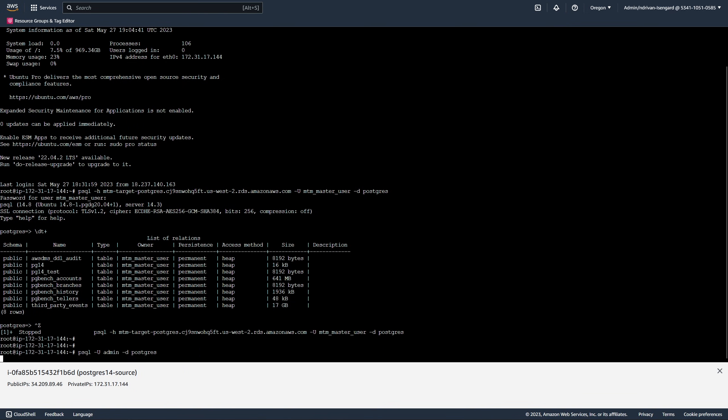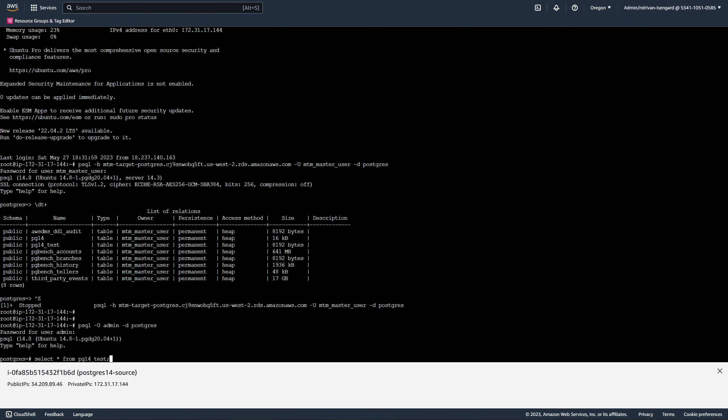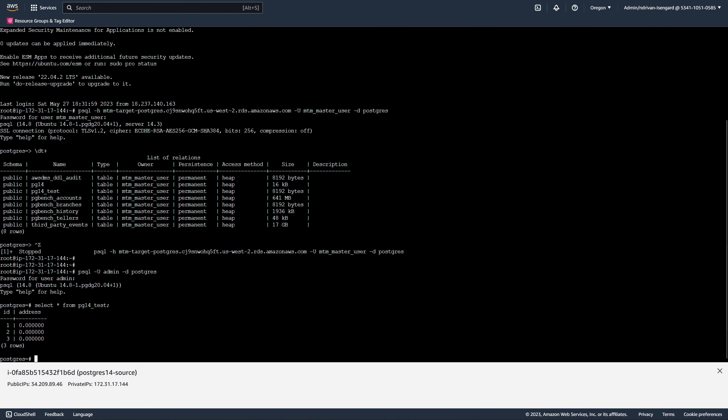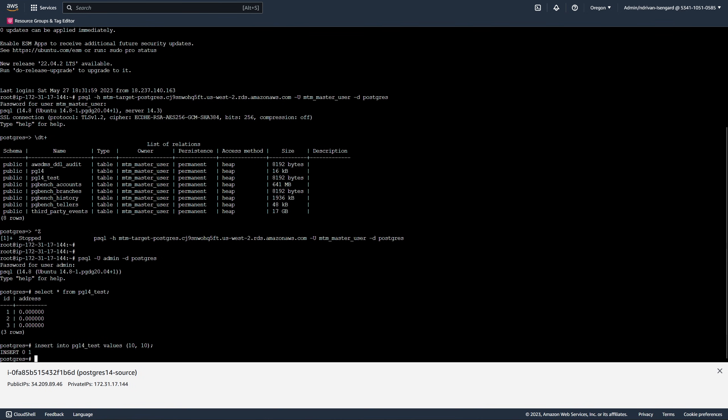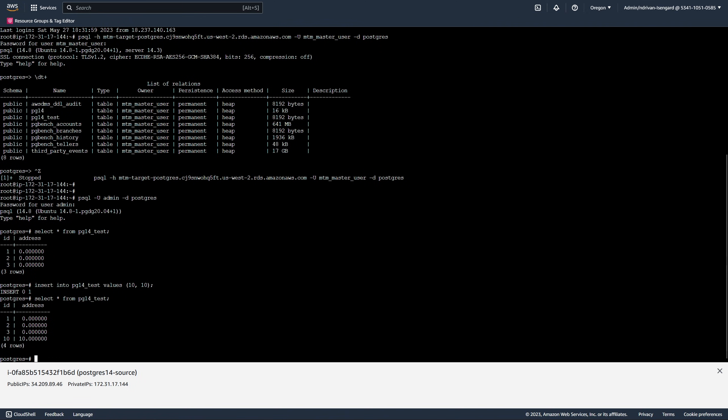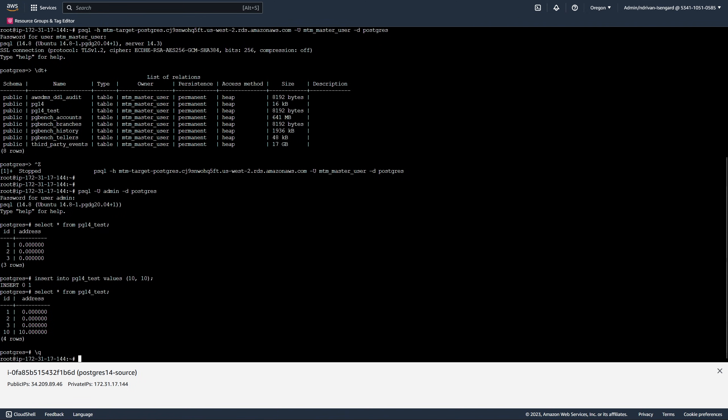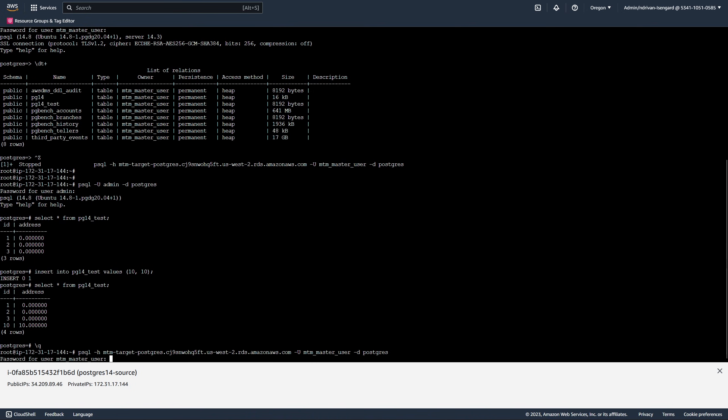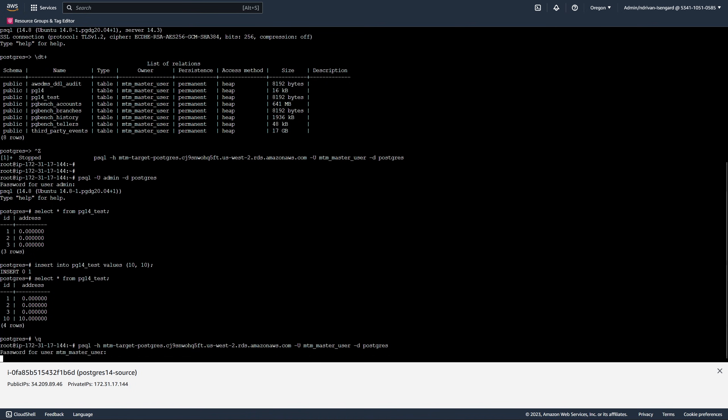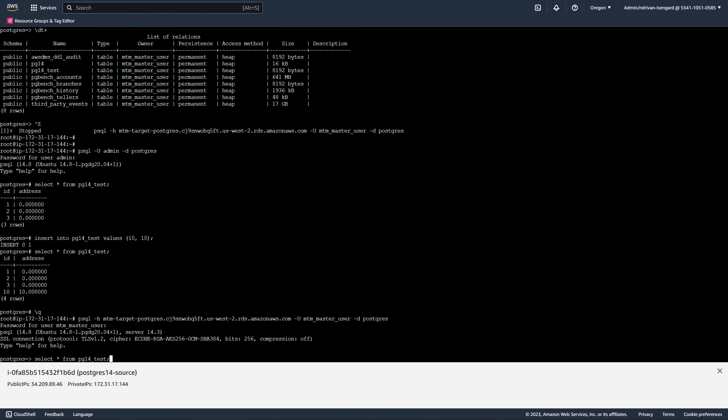Next, we connect to the source database and insert data into the source table. You can see that AWS DMS replicates this data in the target database.